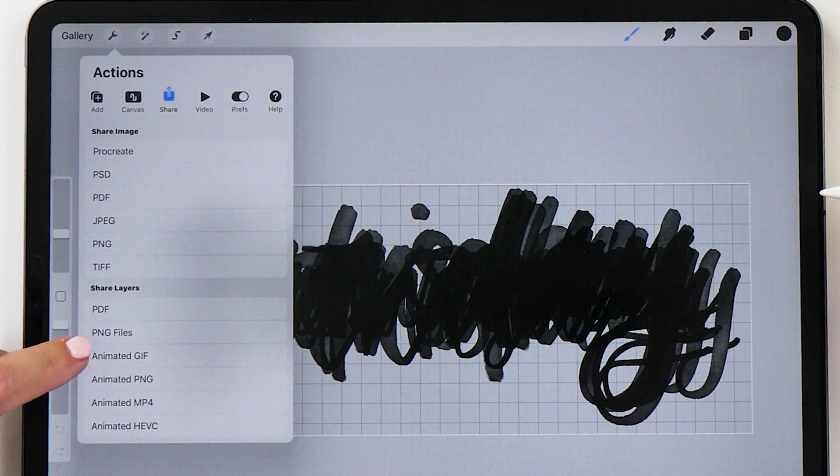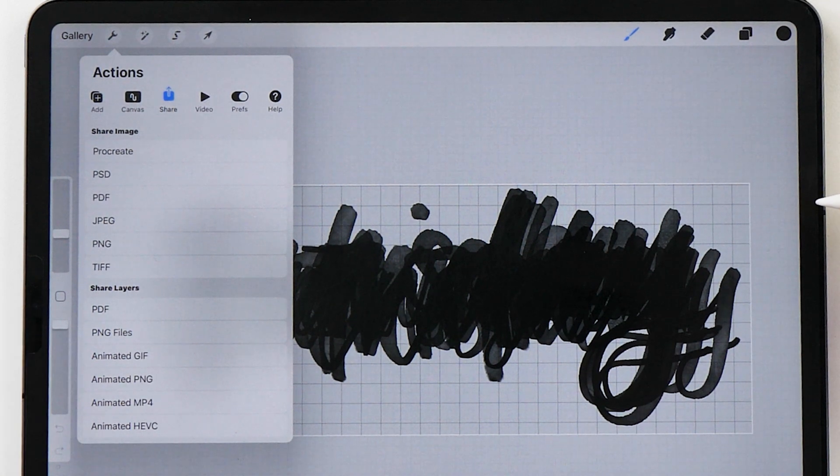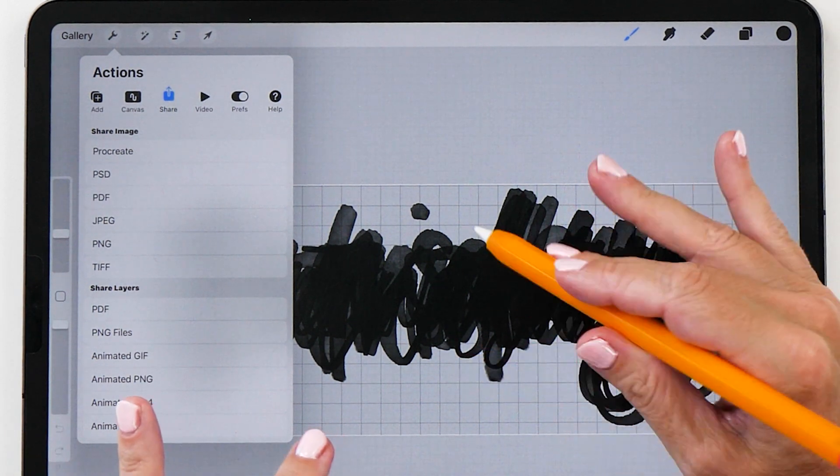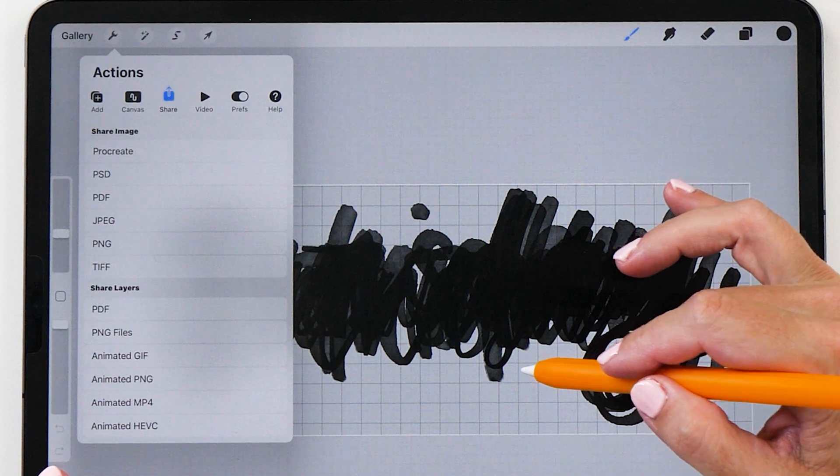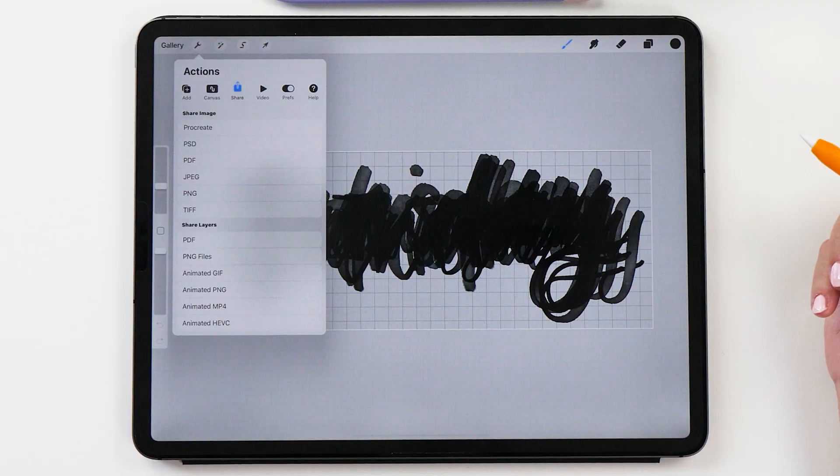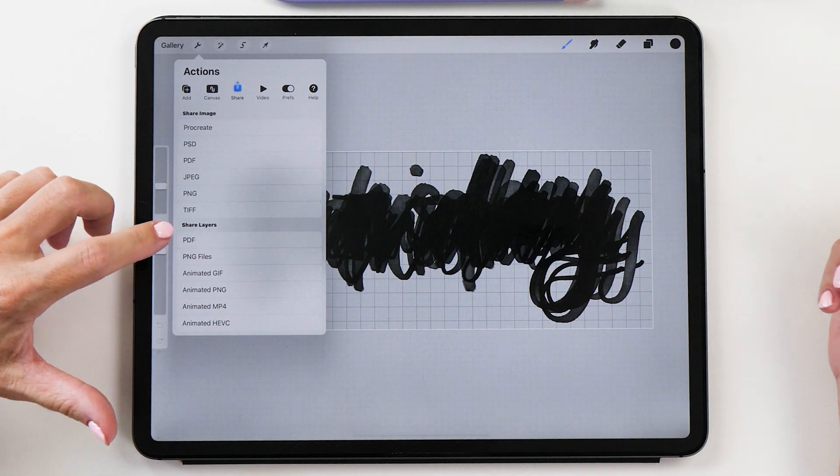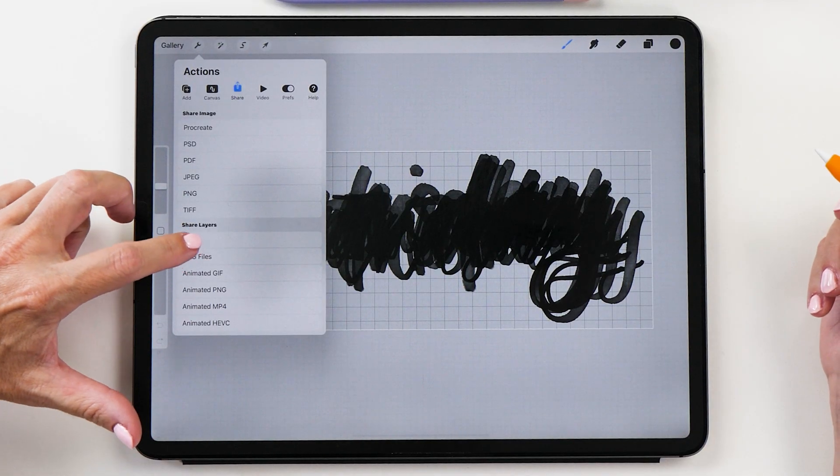We have the ability to share PNG files and PNG files will save this file with a transparent background which is exactly what we want.